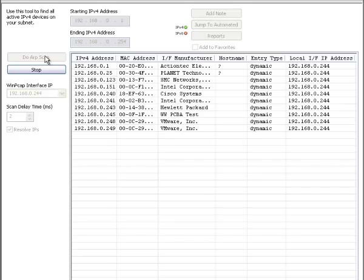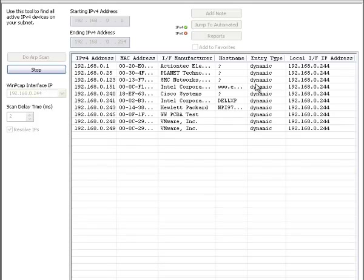And currently this is only IP version 4. There is no IP version 6 of this tool. This is the local interface IP address as we saw over here. And this shows that the entry types are all dynamic in the ARP cache table.